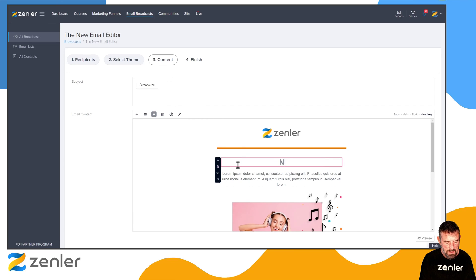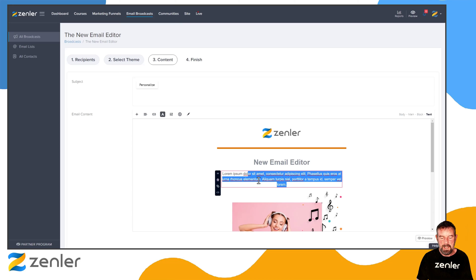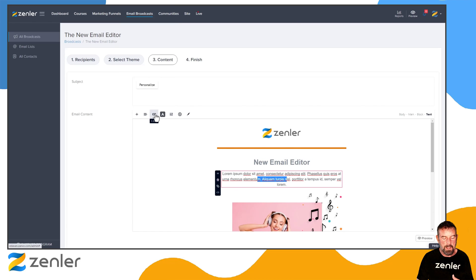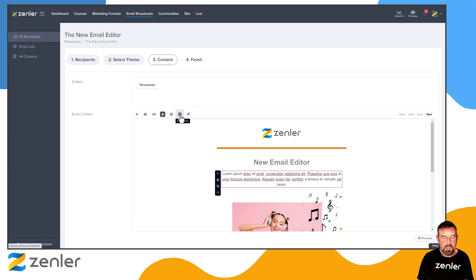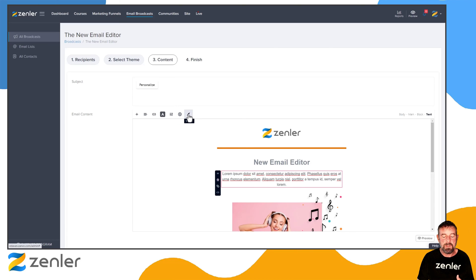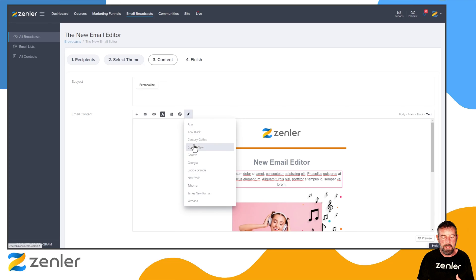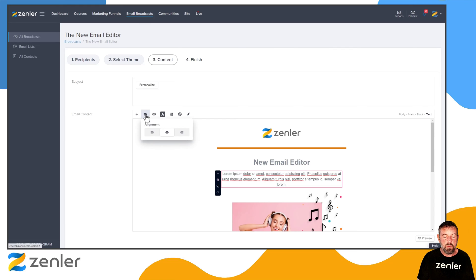I'm going to change this section to a gray color and put some text in. Once you select the text you get editing options — you can drop in a link, change text color, adjust margins, text size, and more. All text changes within a block so nothing goes wrong. You can also insert variables like someone's first name. For style, you can pick from common fonts that display well on all devices and platforms, and set alignment.